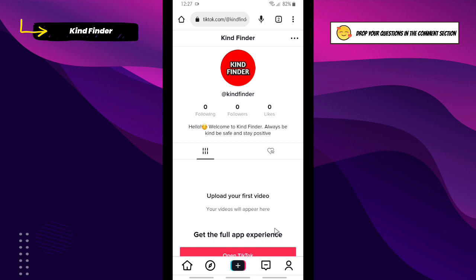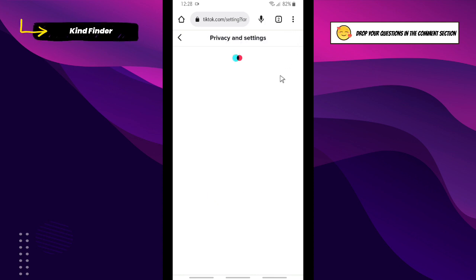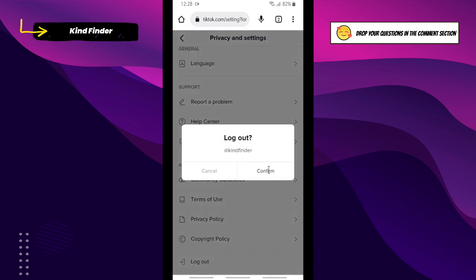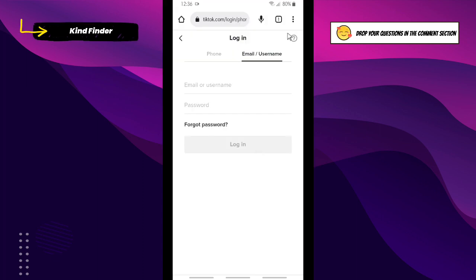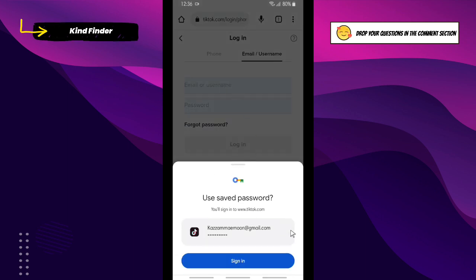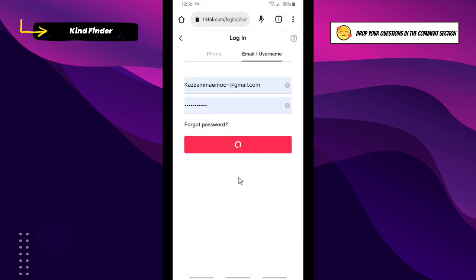Now let's check if your password has been saved. First, I'll log out of my TikTok account. Now I'll go to enter my username and TikTok password — but as you can see, without me entering anything, Google Chrome has already shown my username and password. This means I've successfully saved my username and TikTok password on Google Chrome.